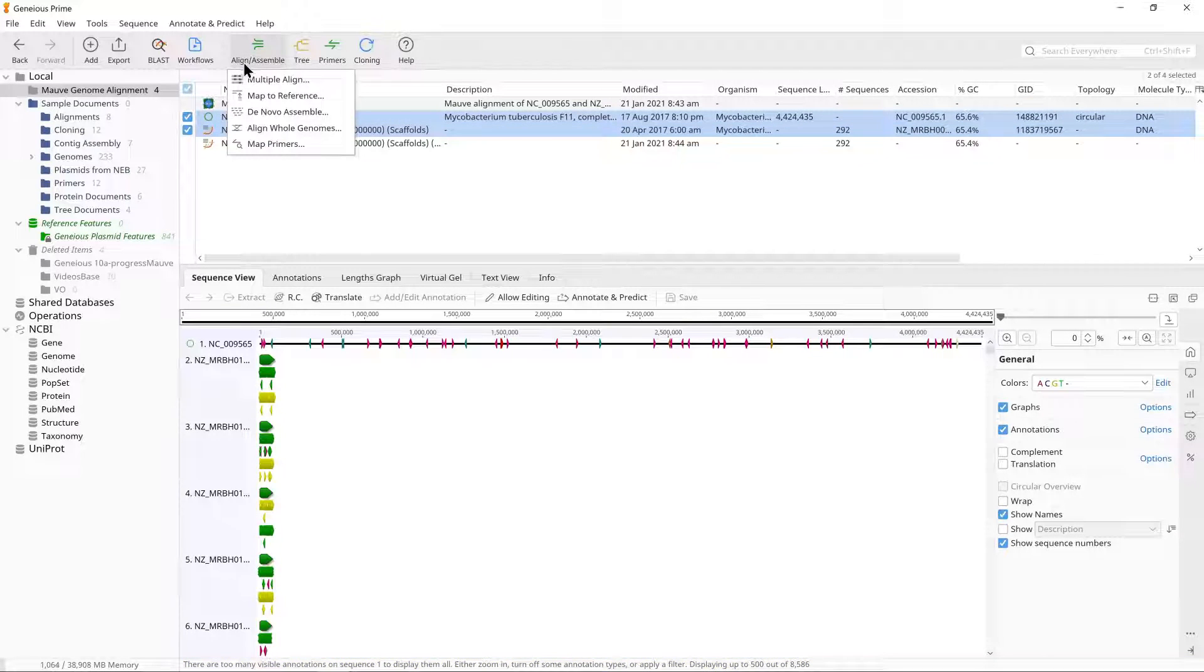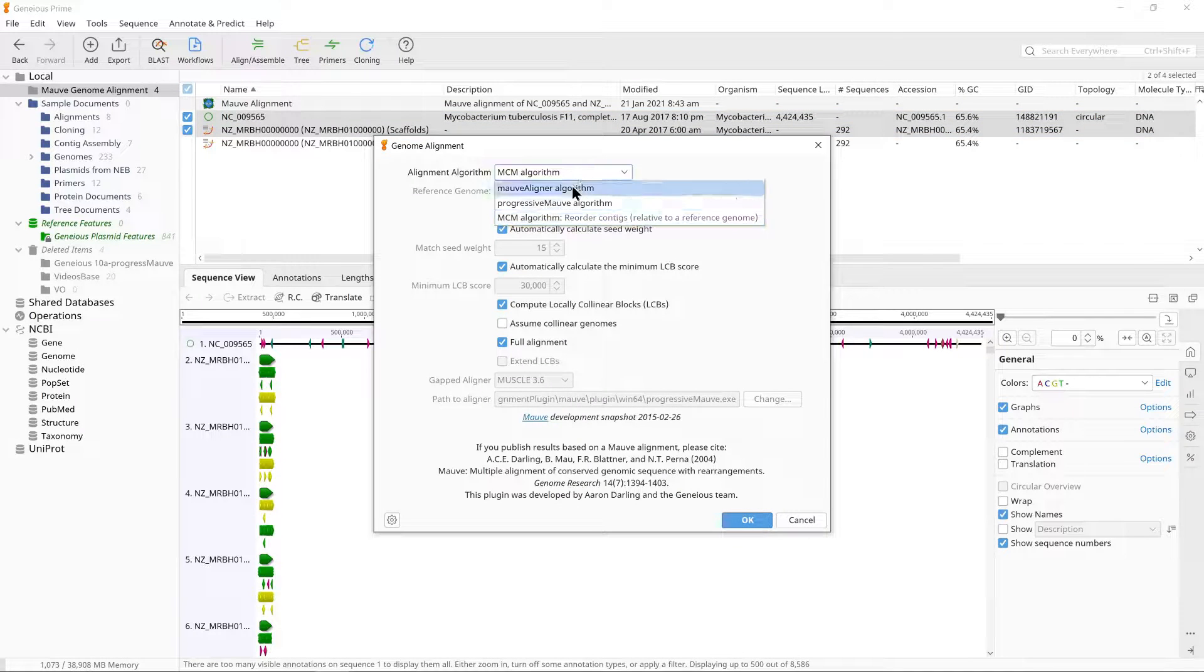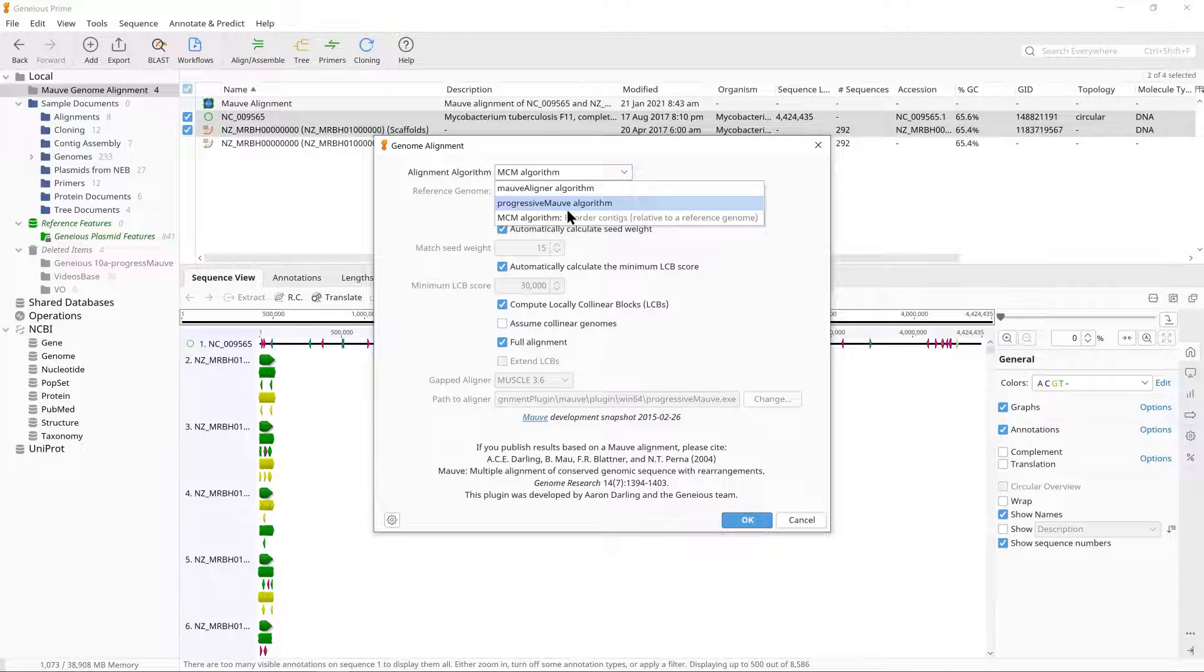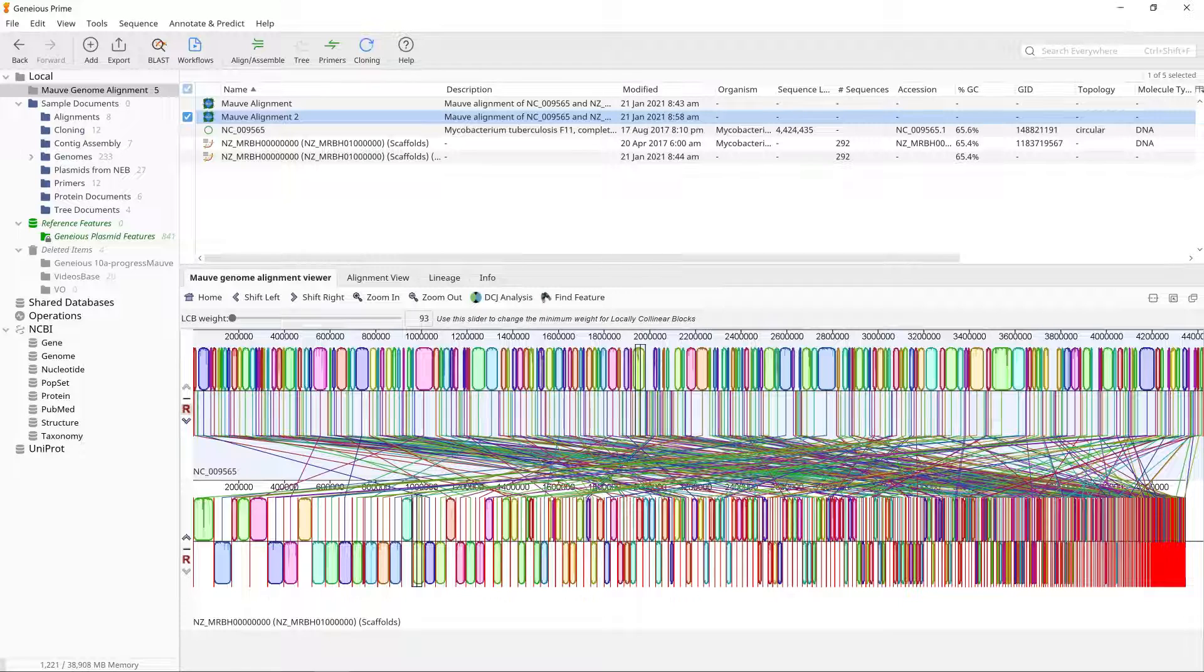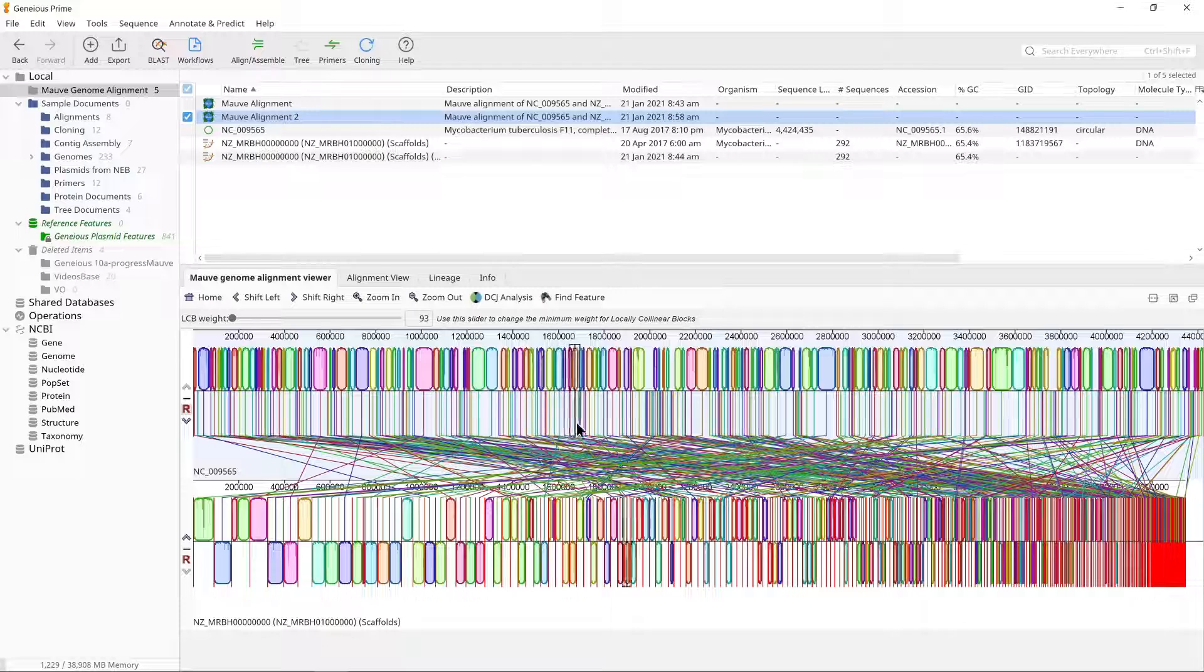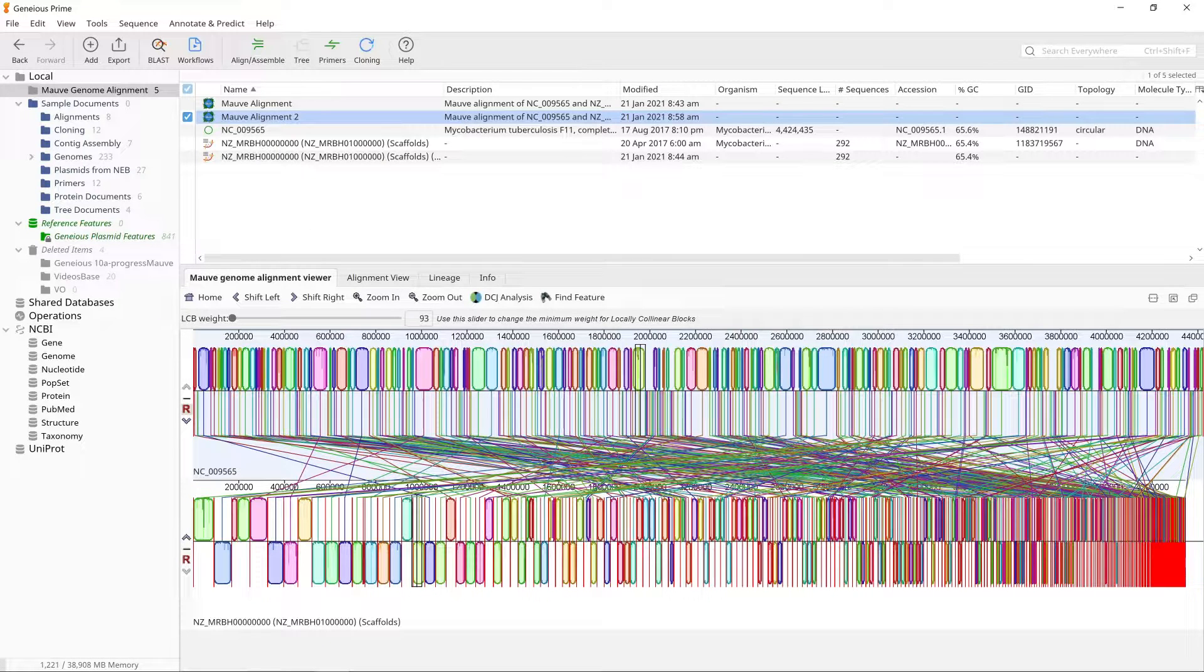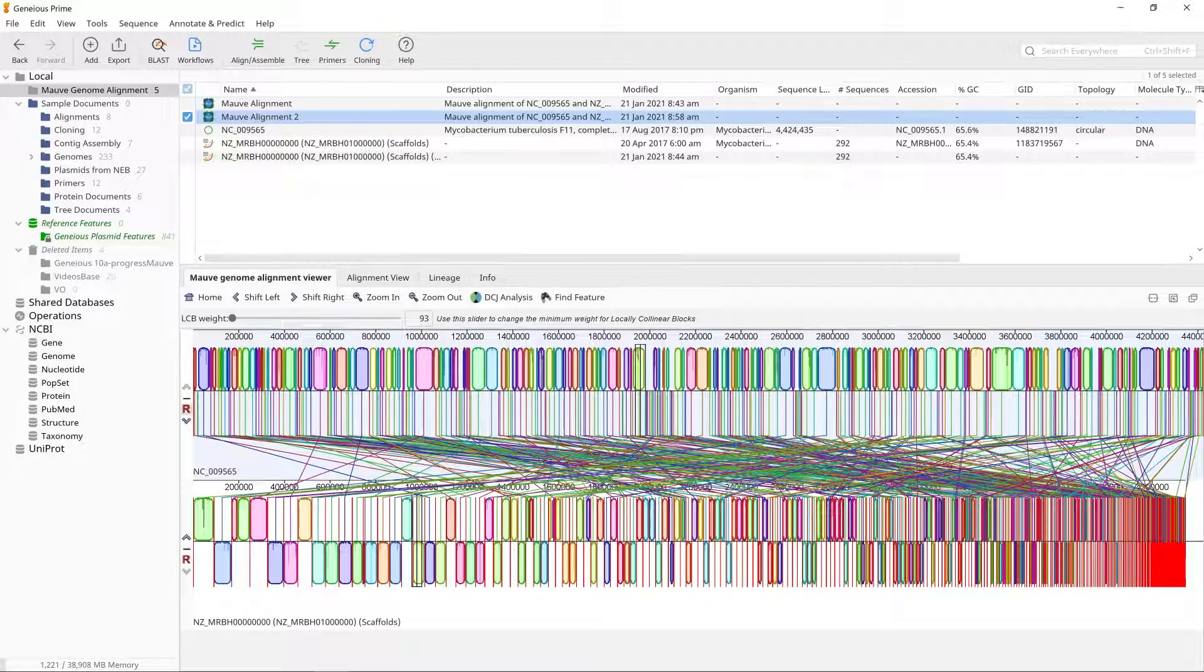Now try repeating the same alignment with the progressive MOV algorithm. You will see that this alignment has many more LCBs and rearrangements than the MCM alignment. This is because when draft genomes are aligned with progressive MOV, Geneious concatenates the contigs into a single sequence in the order they appear in the sequence list prior to performing the alignment.